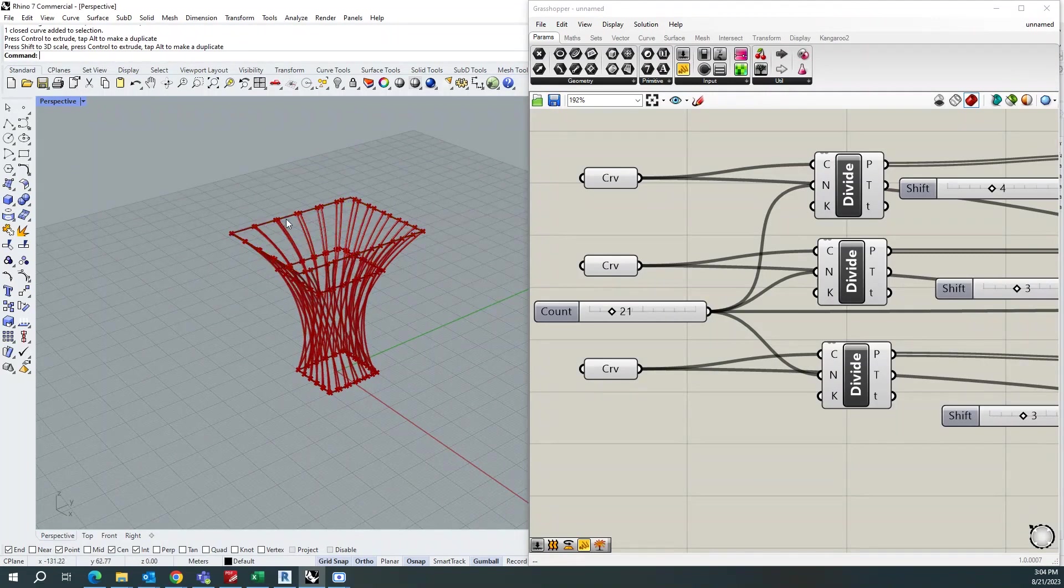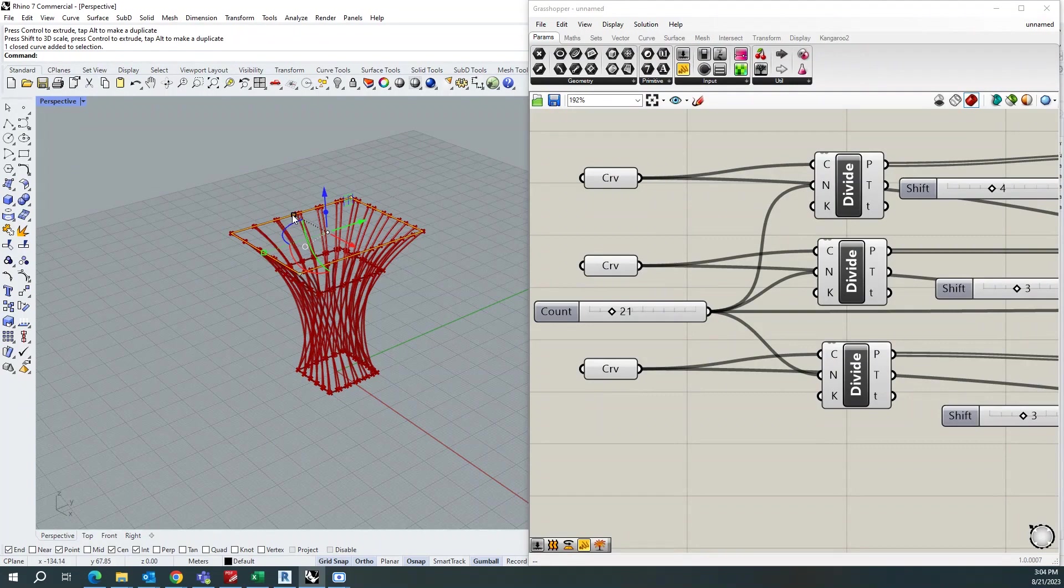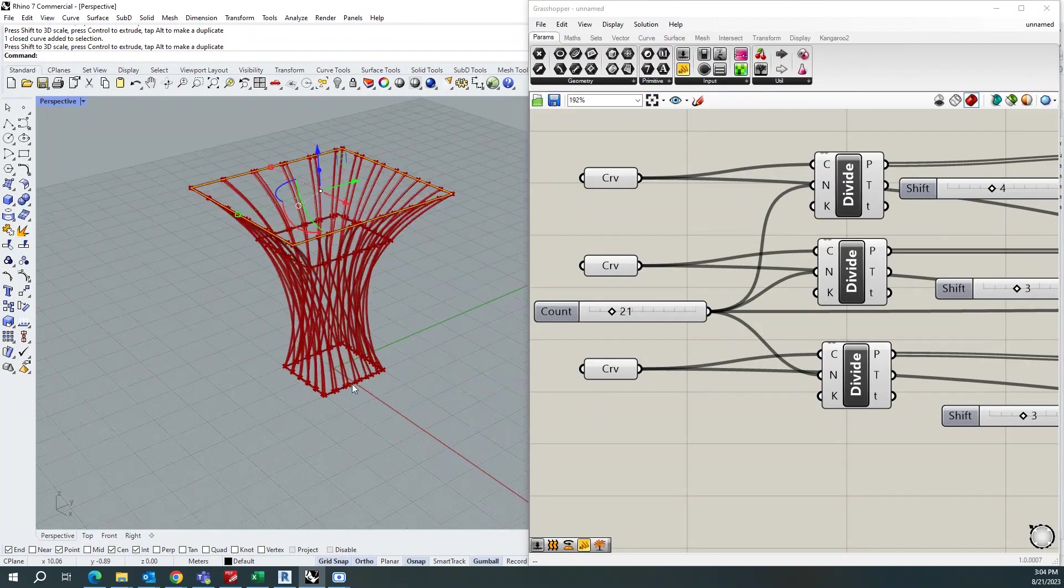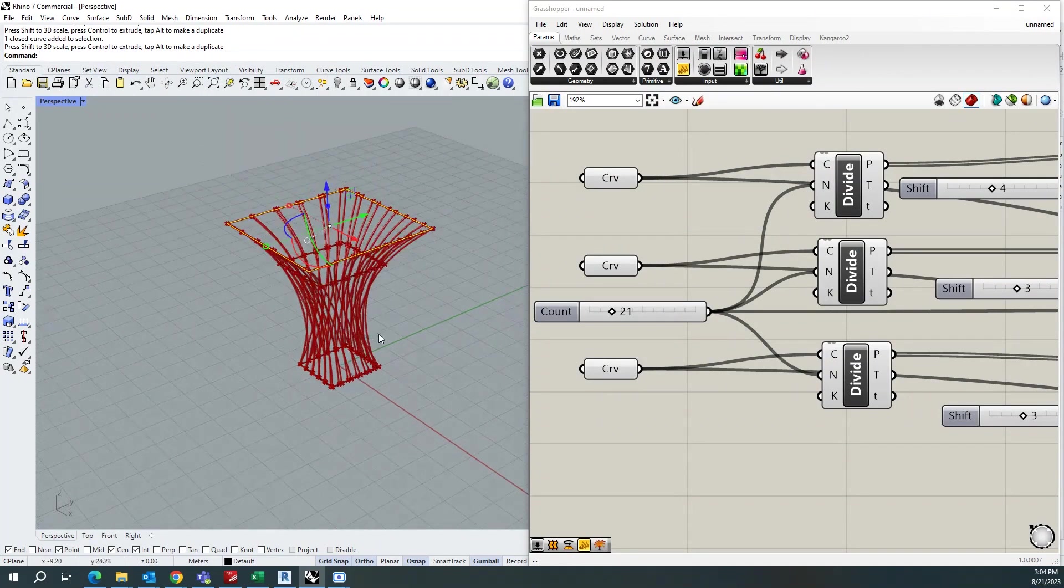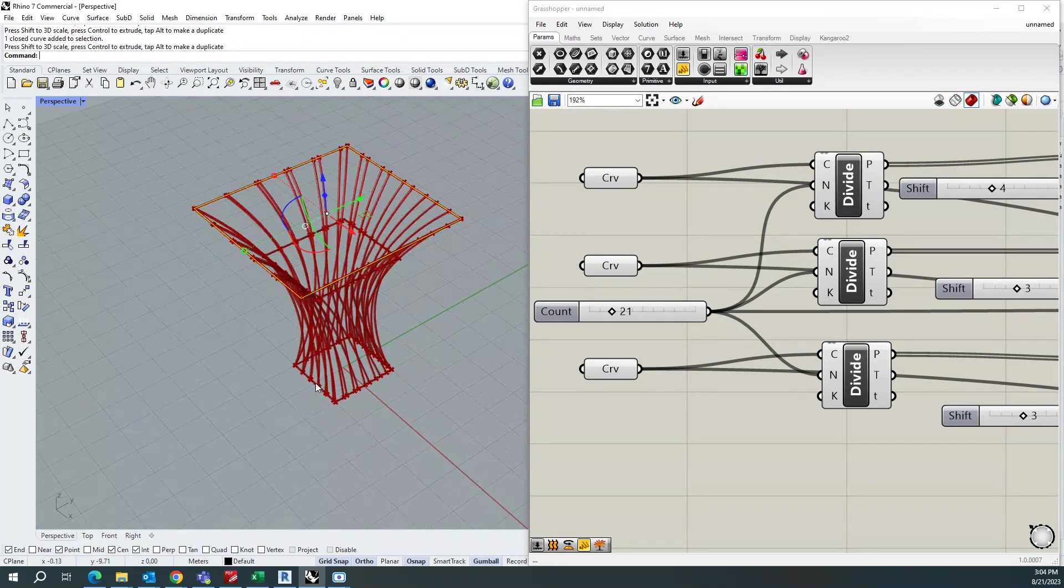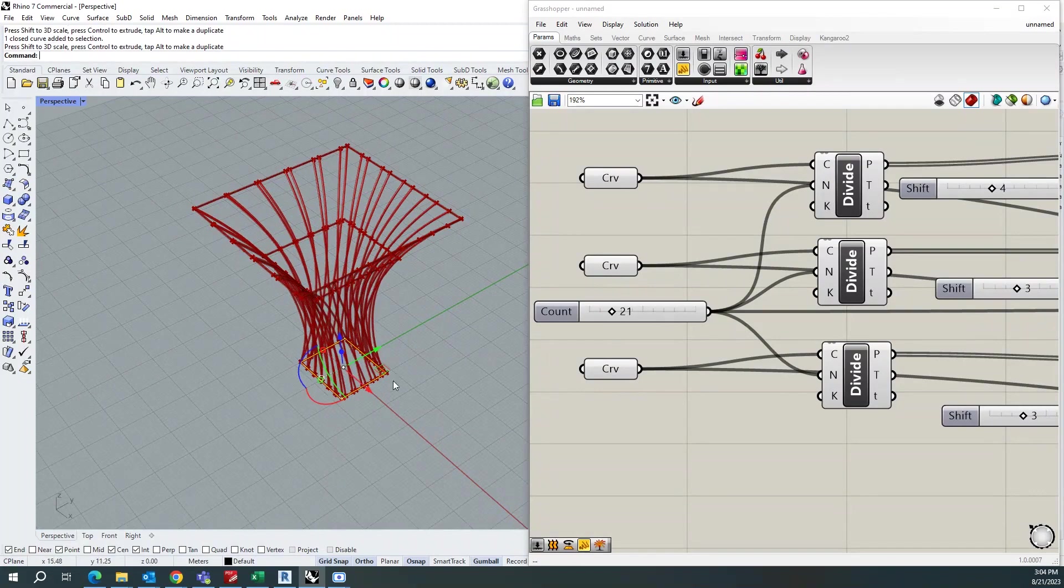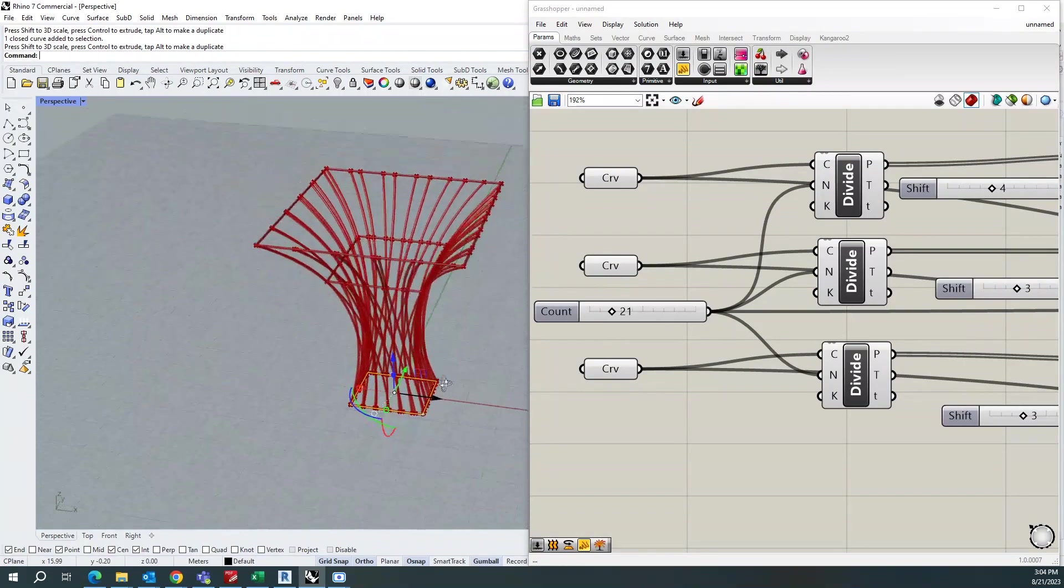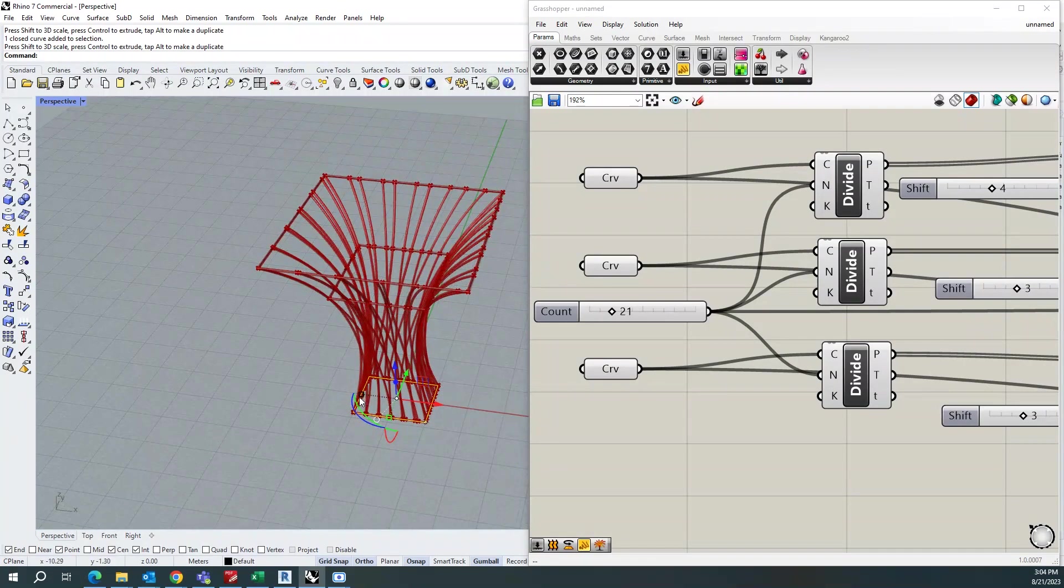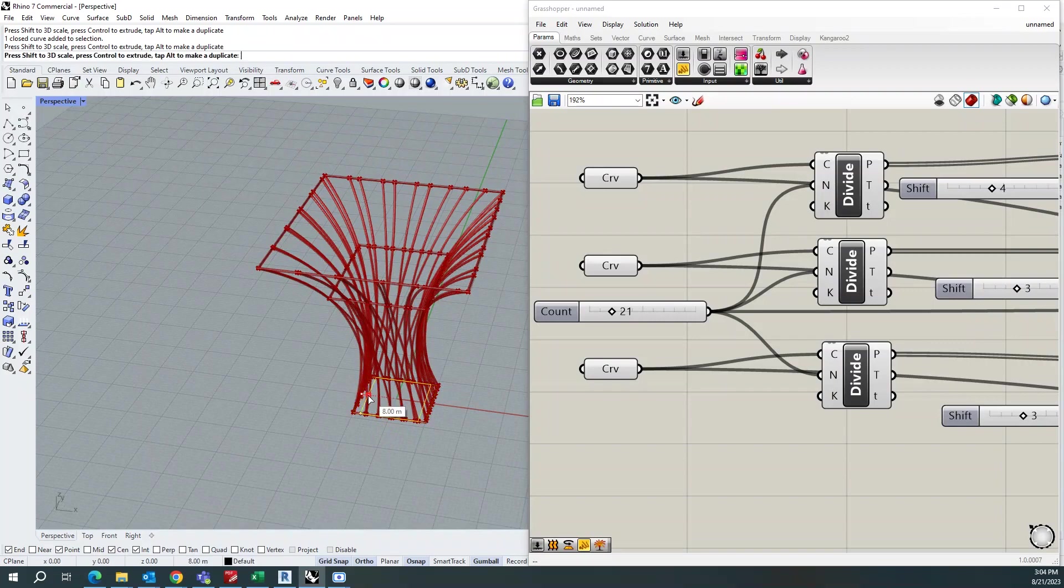So this is the benefit of using parametric models. So whenever the design upgrades, you can just use these parameters to improve your design, which saves a lot of time.